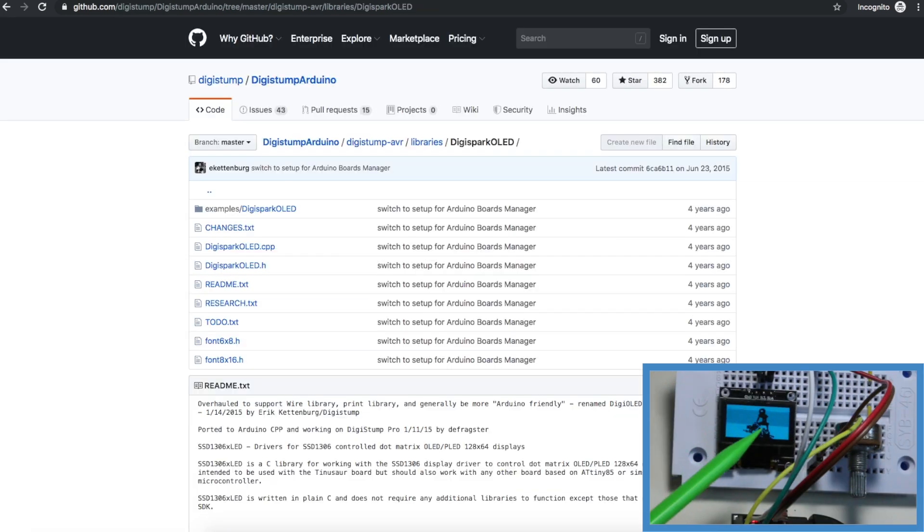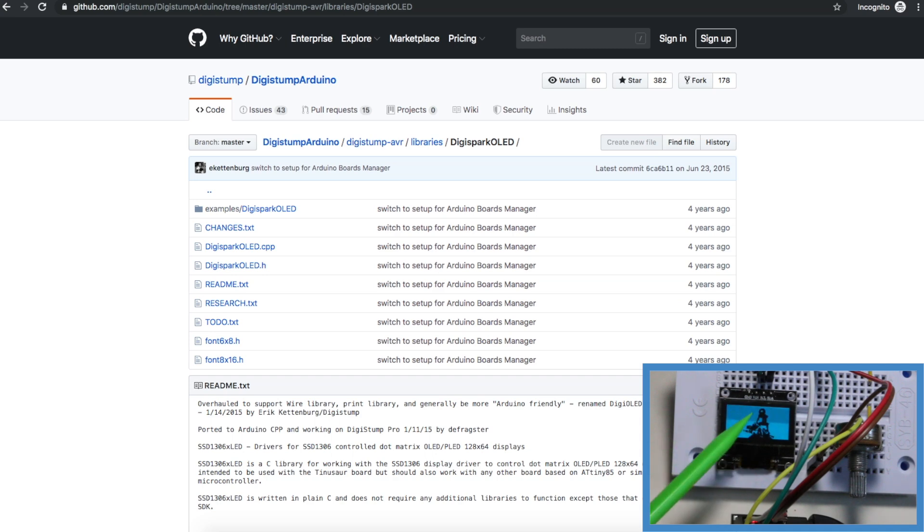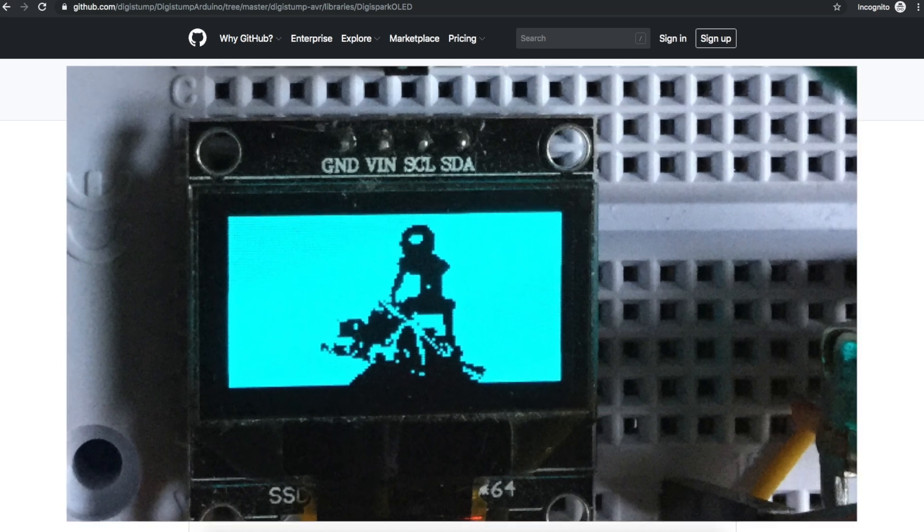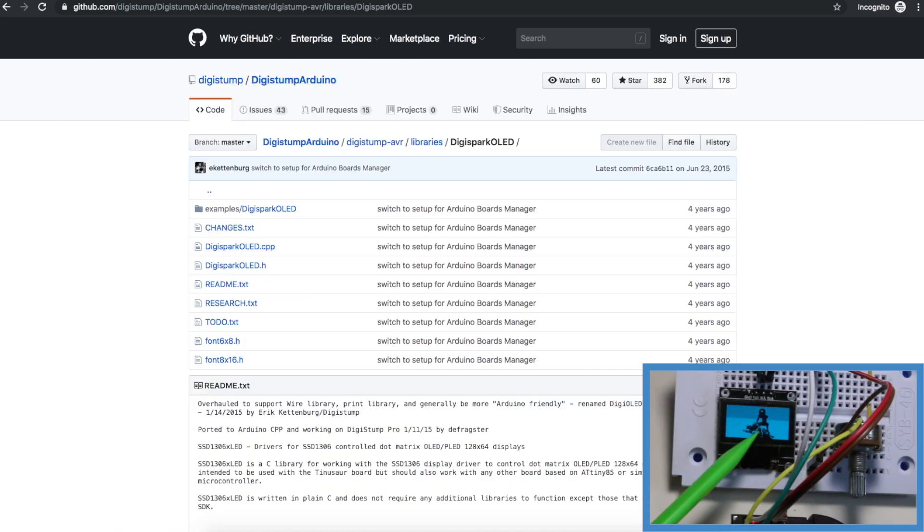This scrolling on the screen is only an artifact of the camera, it looks normal in person, so as I do sample code uploads I'll just take still images to show what it really looks like. Basically it doesn't have this band scrolling up.